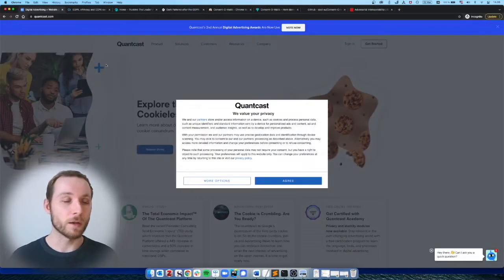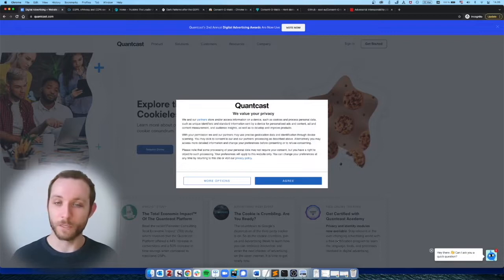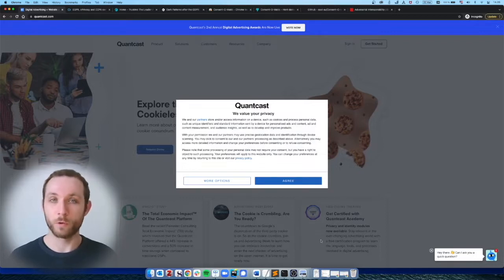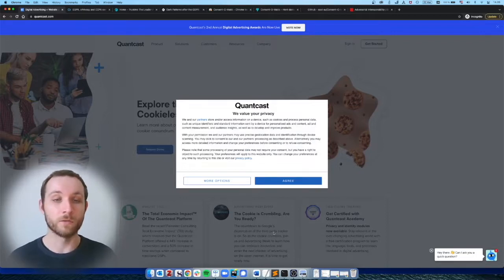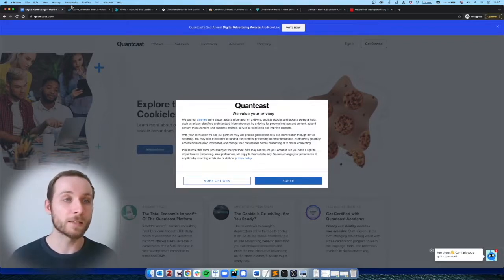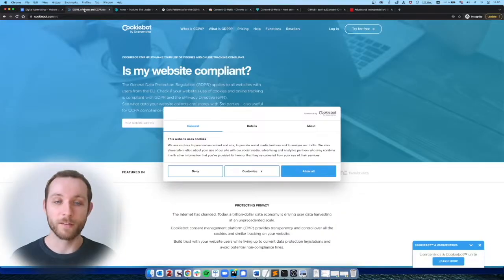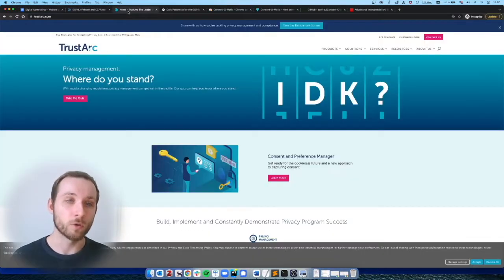Now, here are some examples of these pop-ups that I'm sure we are all quite familiar with. This is from Quantcast. We also have something from CookieBot or TrustArc.